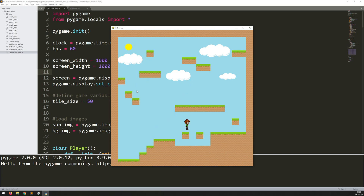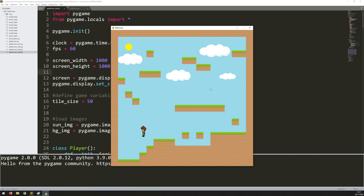So how do we add collision into this platformer? Luckily PyGame has built-in collision detection and that makes things a lot easier. I'm going to explain how to use it. If you remember when I first set up this player and all these tiles, I mentioned that I was creating rectangles from all of them, and I'm going to be using that for collision.